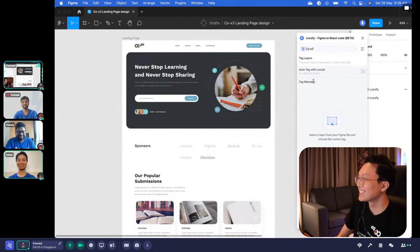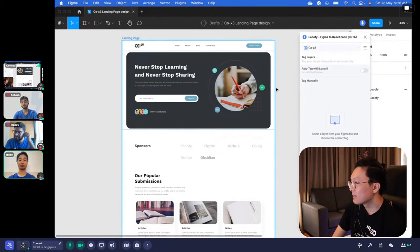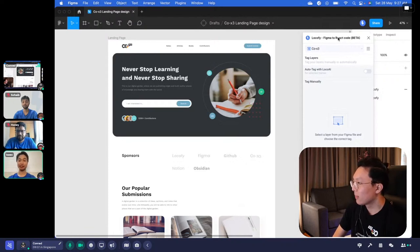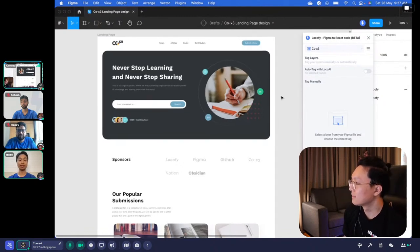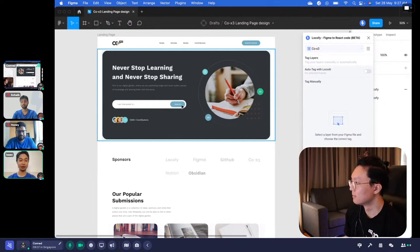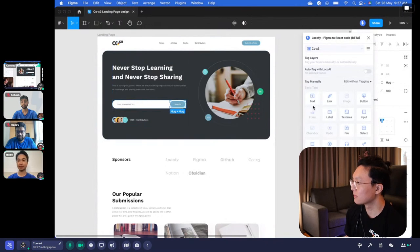Right now we only support Figma to React, but do stay tuned for upcoming updates. In the Localify plugin you'll see two main sections: tagging layers and drag-and-drop pre-built components. Drag and drop is a very exciting feature coming very soon. For today we're focusing on tagging layers. To a human eye it's easy to look at a design and say 'this is a button, this is an input field,' but to a computer all it sees is shapes and text. Tagging lets you tell the plugin 'this is a button' so it can generate the appropriate code.